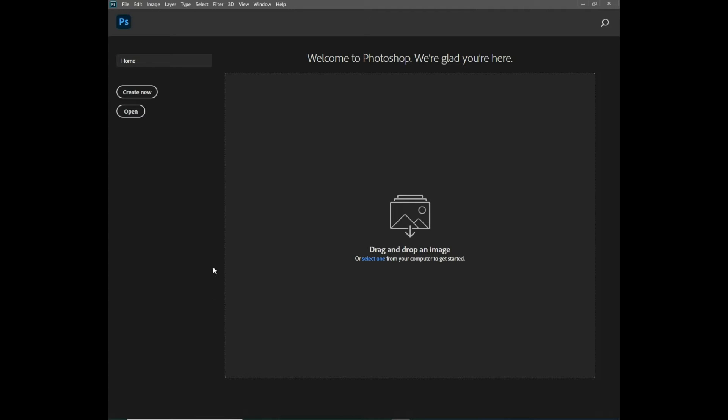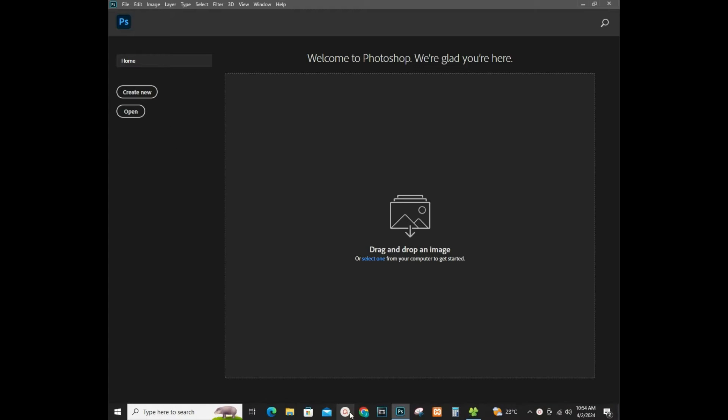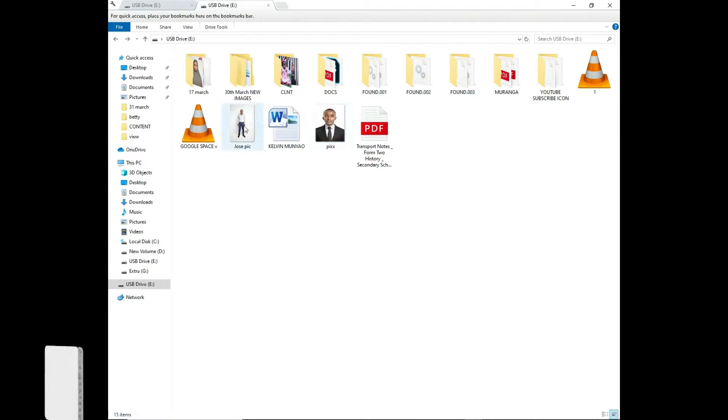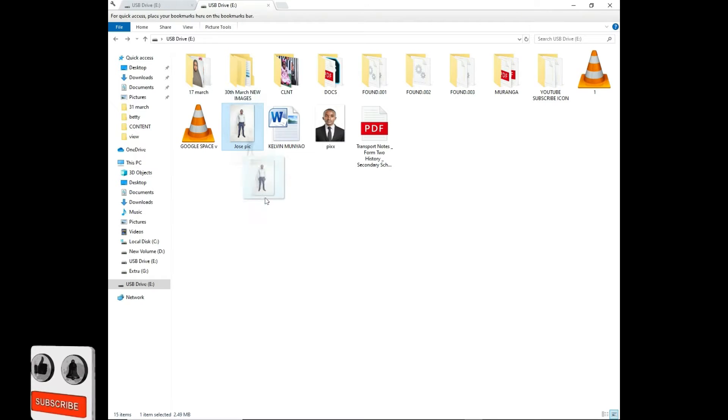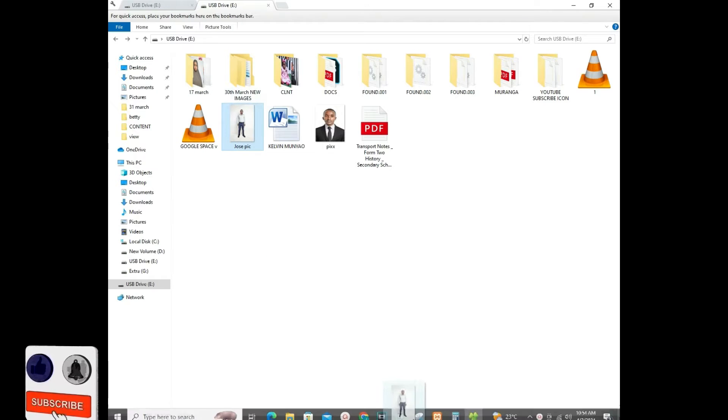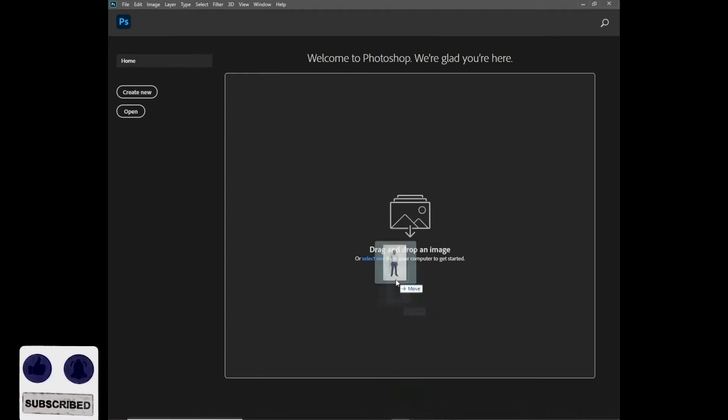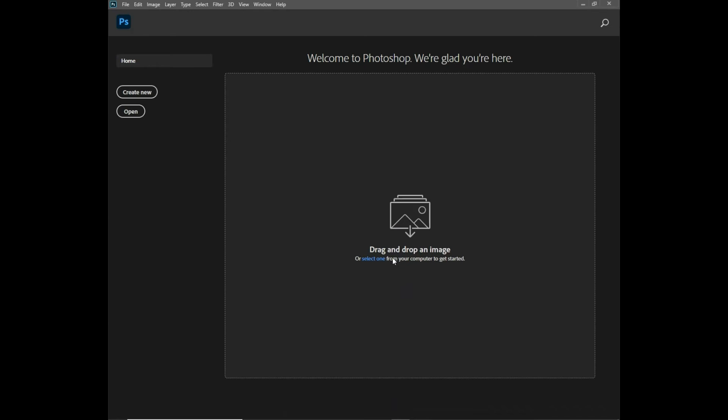I've opened my Photoshop. I'll go to File where I've saved my file in my file manager. I'll take the photo that you want to dress, then I'll drag it to my Photoshop and drop it there.